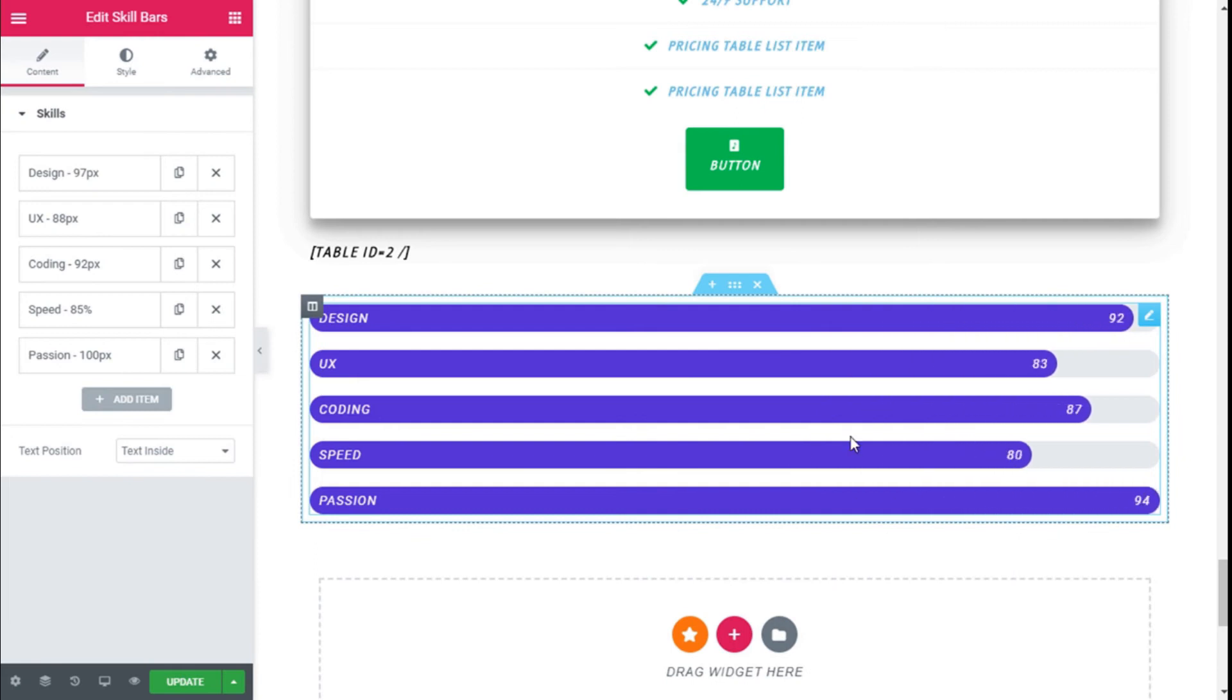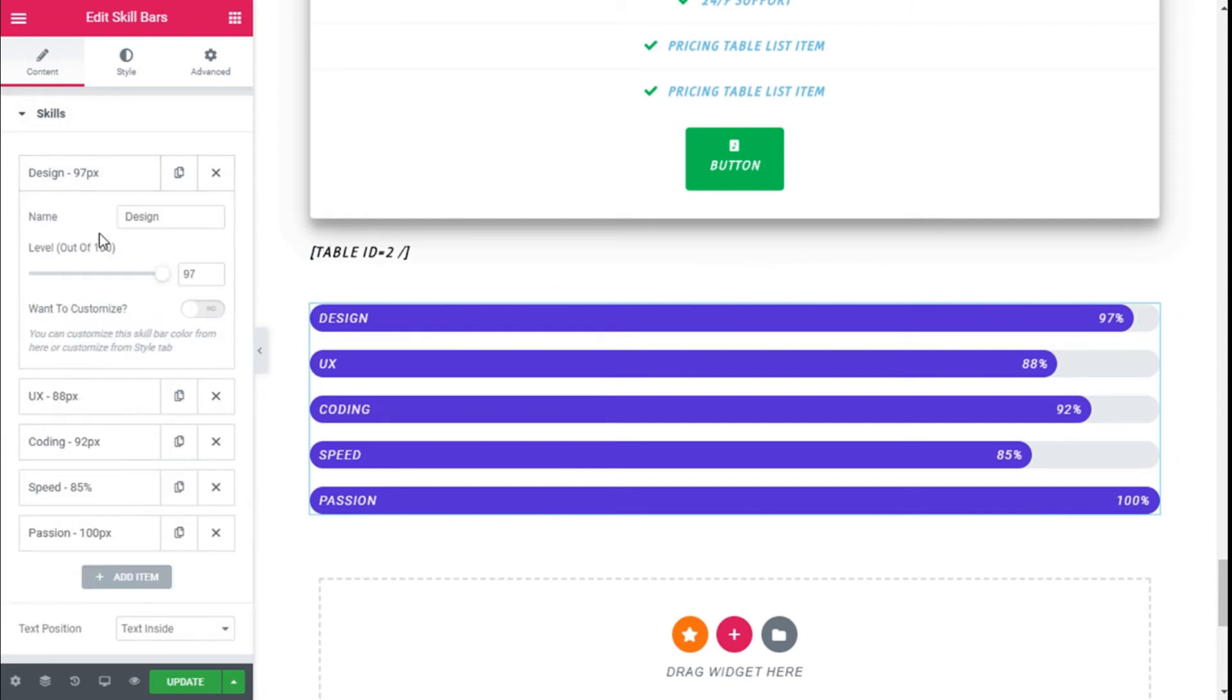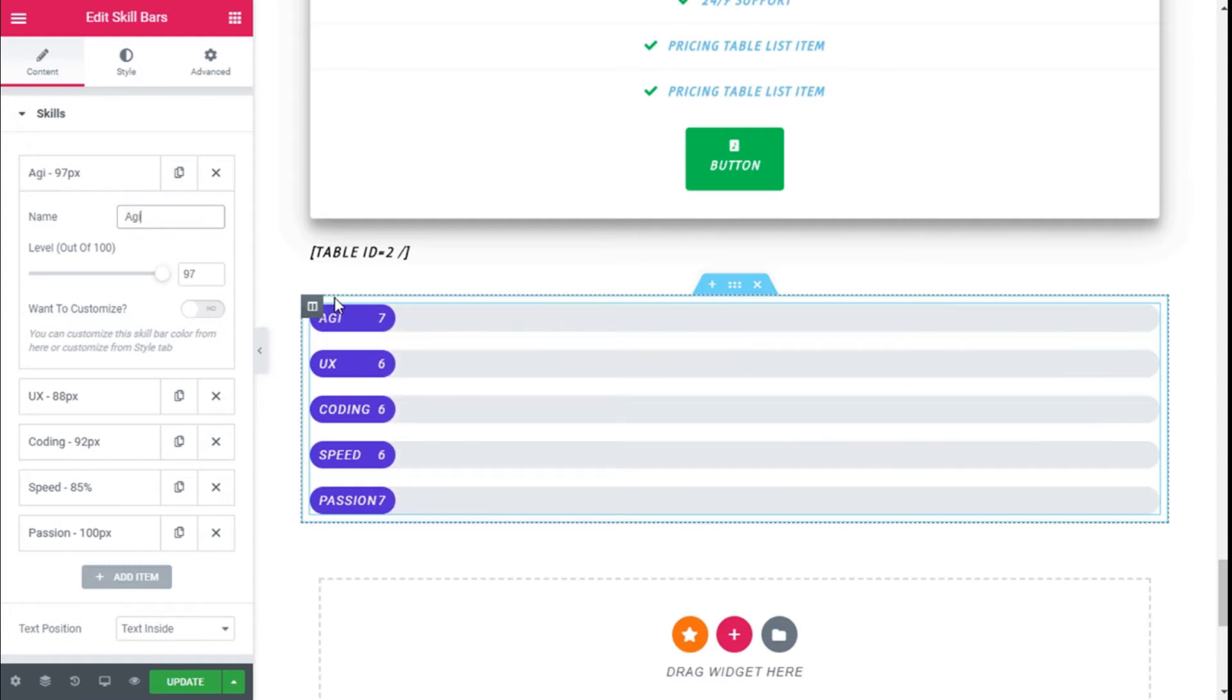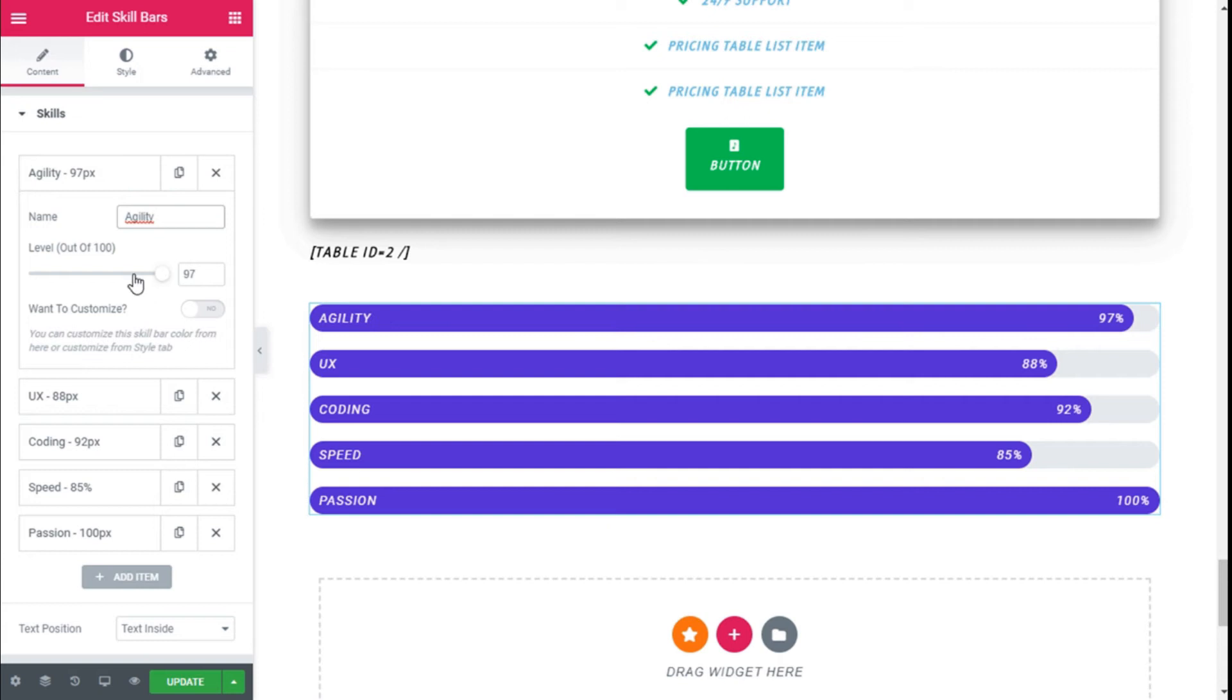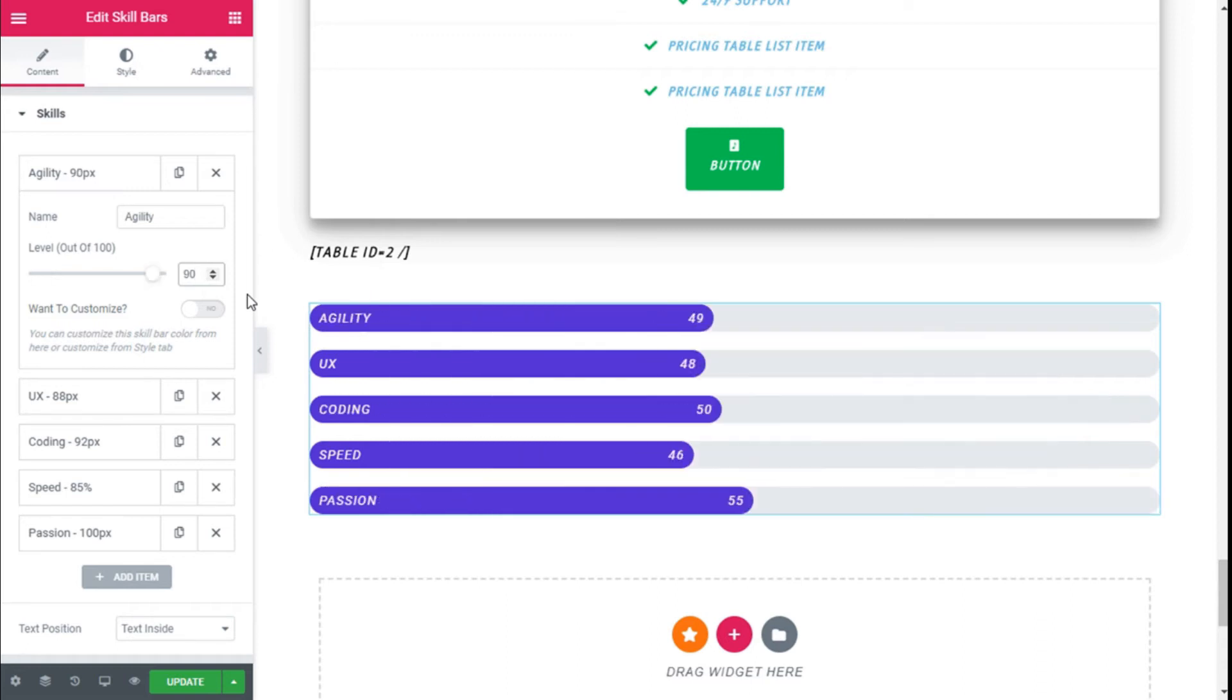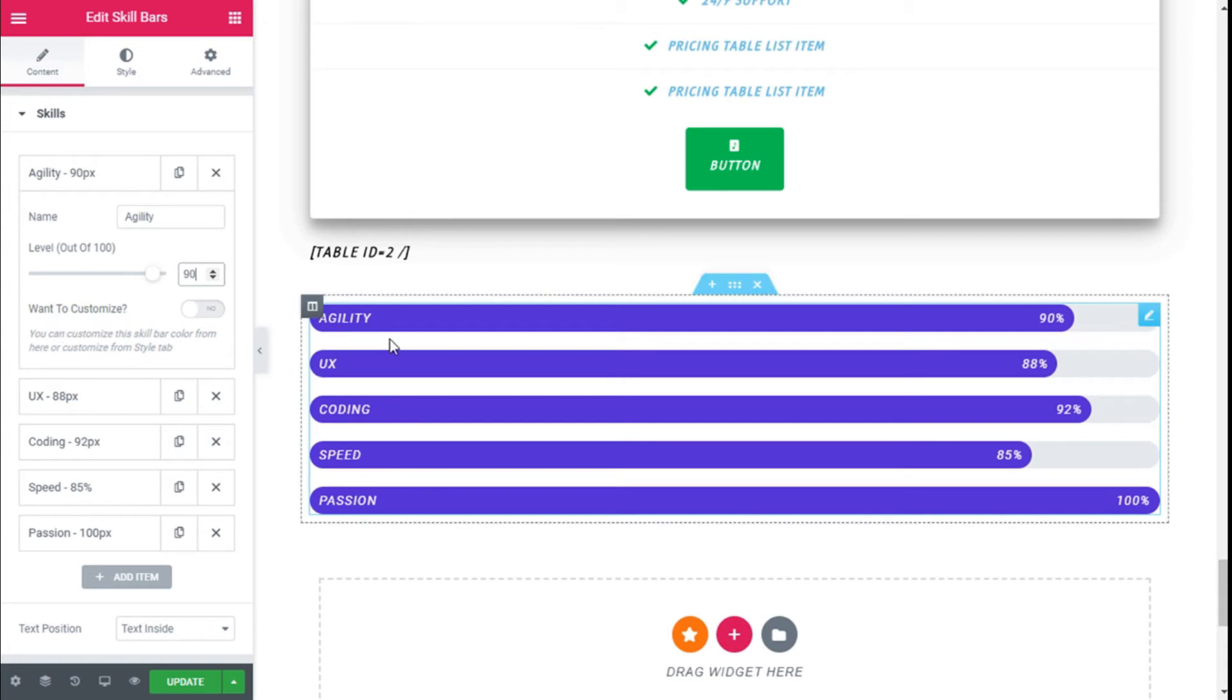Here we have our skill bar widget, so we can modify our skills. For example, we can change the name of the skill, and then we need to select the output of the skill from 0 to 100. We are going to choose 90.